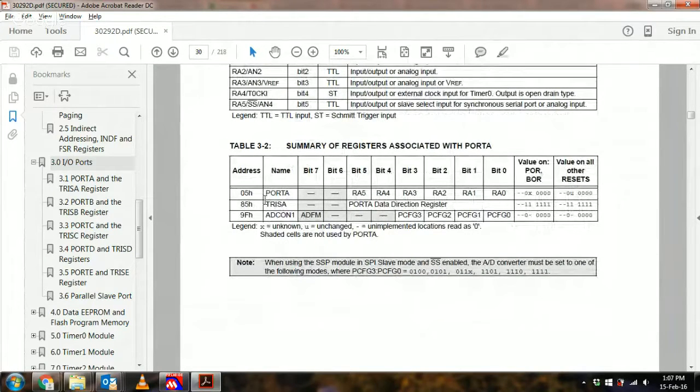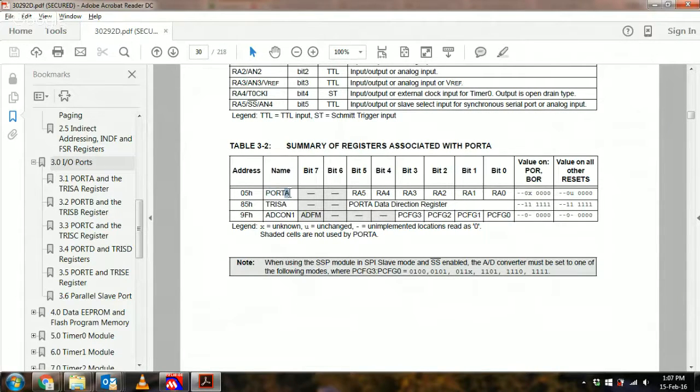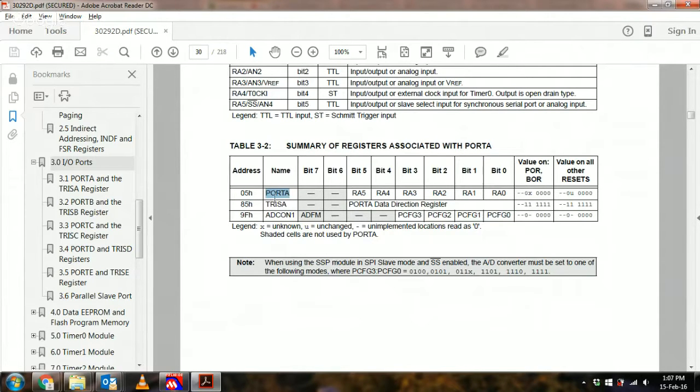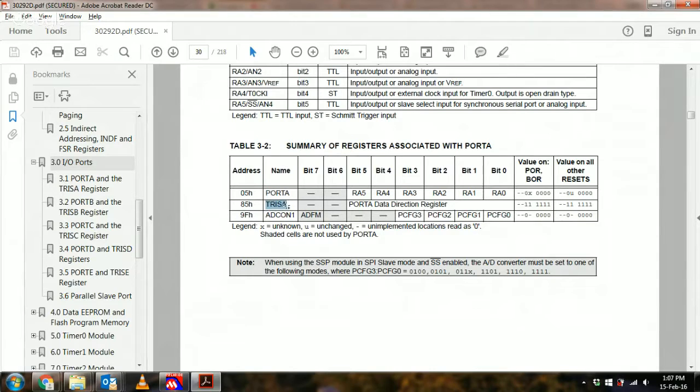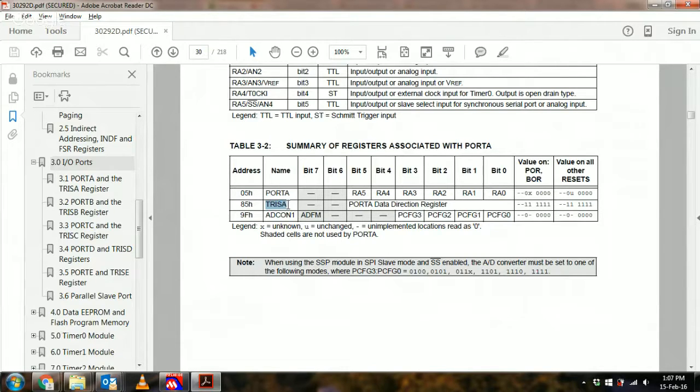There are two registers you should associate with each port. For example, for port A there is the data register which actually holds the data, and the TRIS register which is short for tri-state, meaning that it controls a bunch of tri-state buffers under the hood if you refer to the circuit diagram of the port.